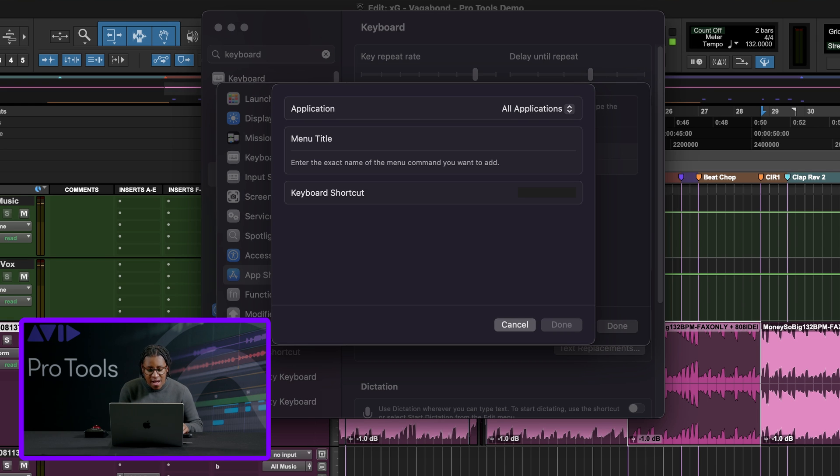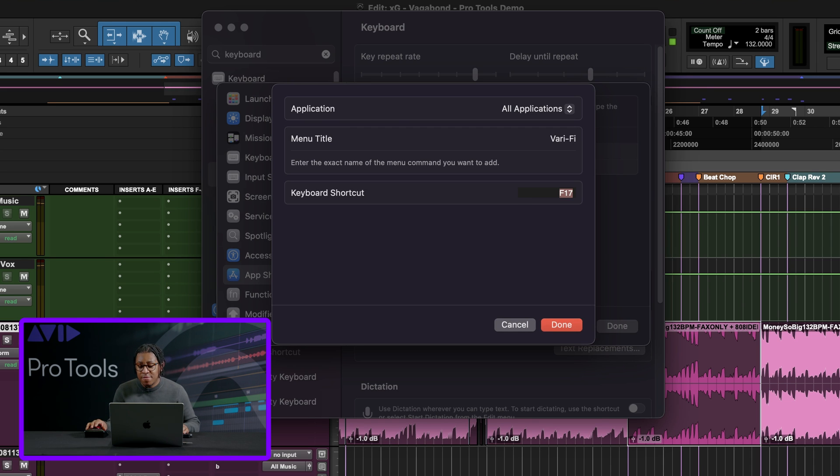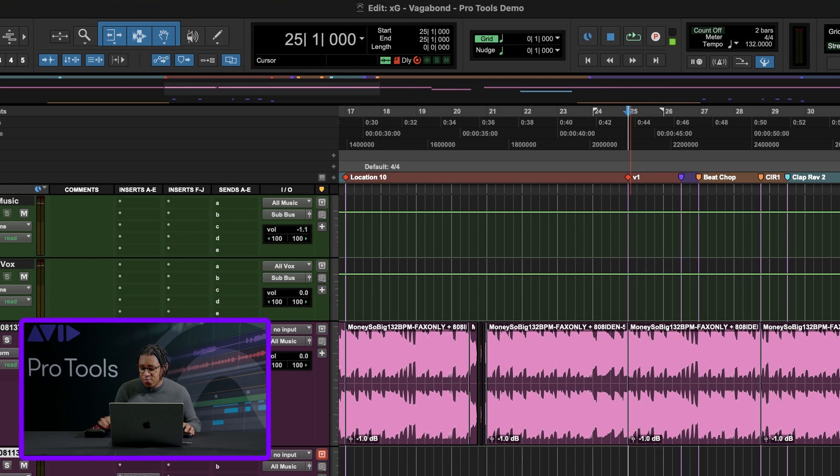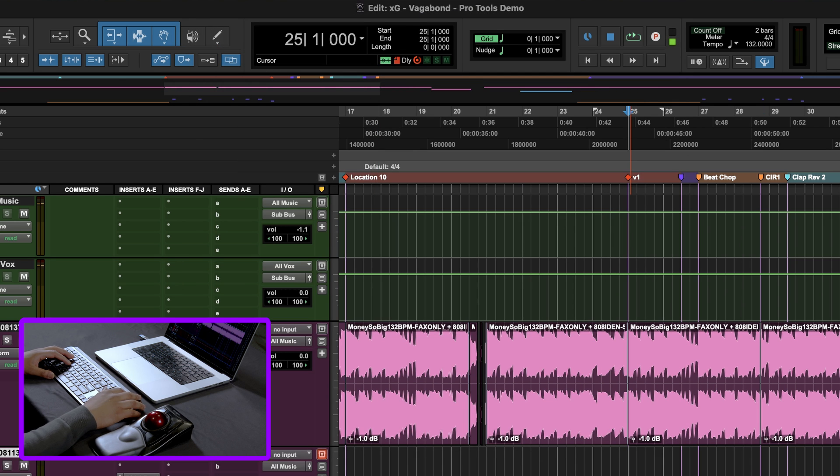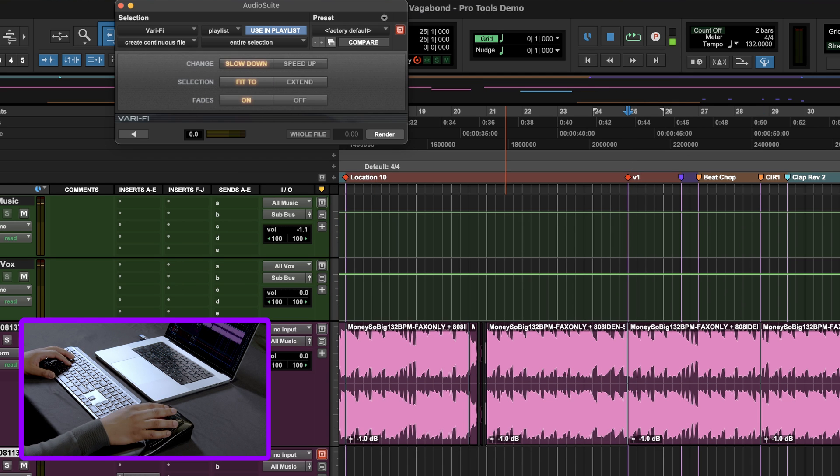So let's say I want to do verify. So I type in verify, I come right here and let's say I want that one to be F17. I'm gonna press F17 and hit done. So now if I come back to Pro Tools, I press F17, boom, verify opens for me.